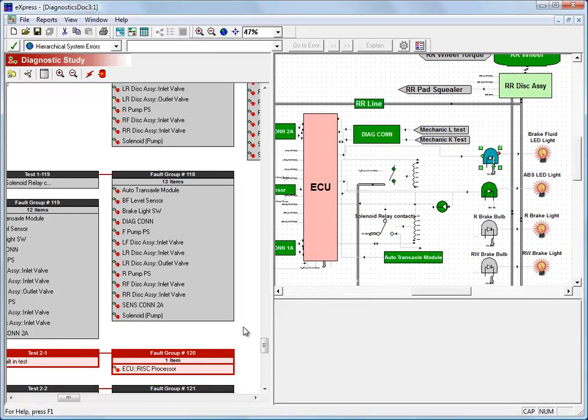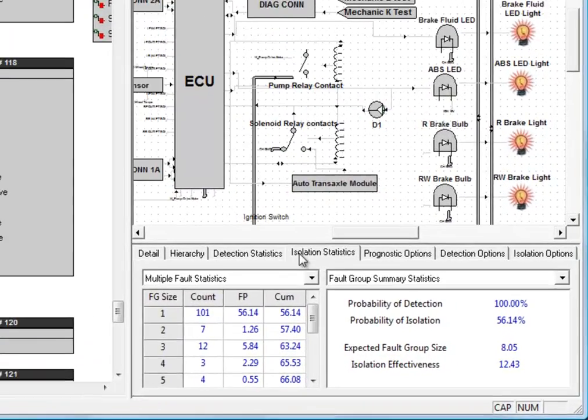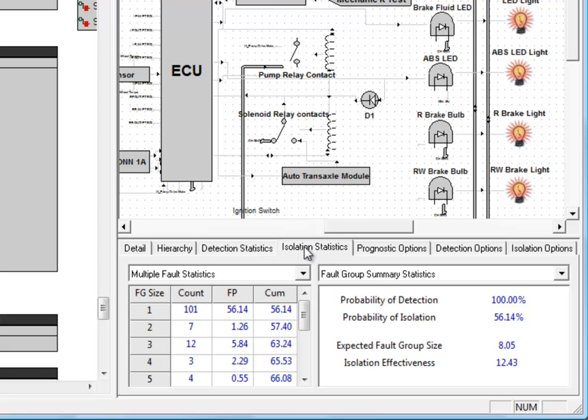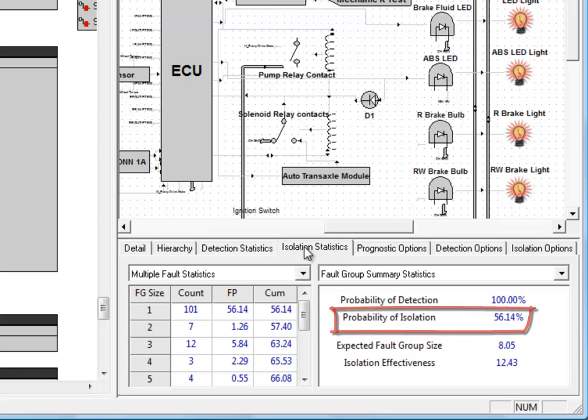When we click on the background here, we can get the isolation statistics panel. This isolation statistics panel is showing us that we are isolating failures to a fault group containing a single component 56% of the time.